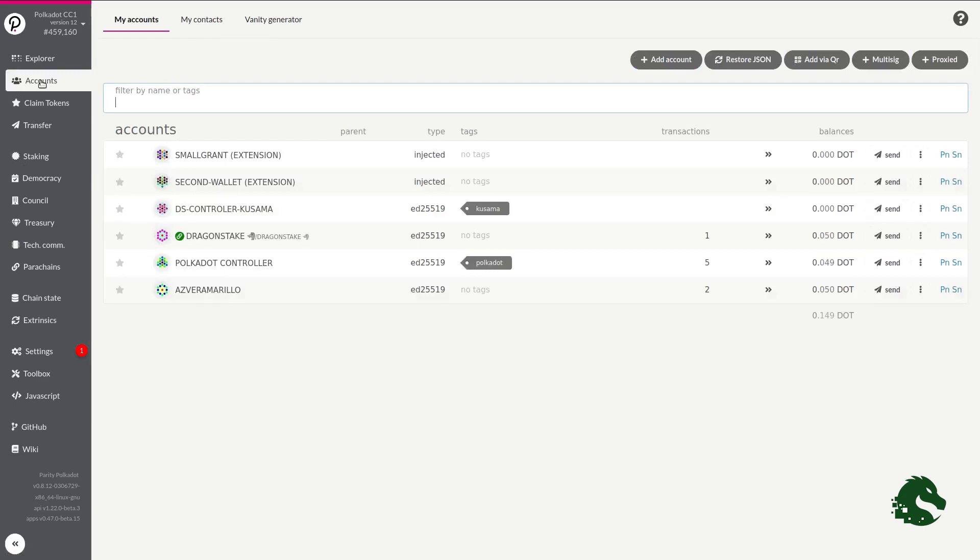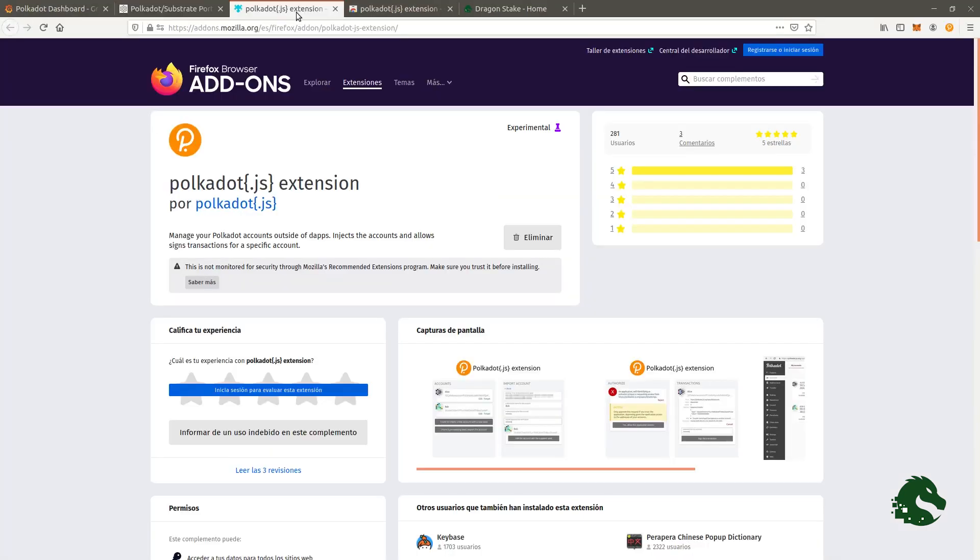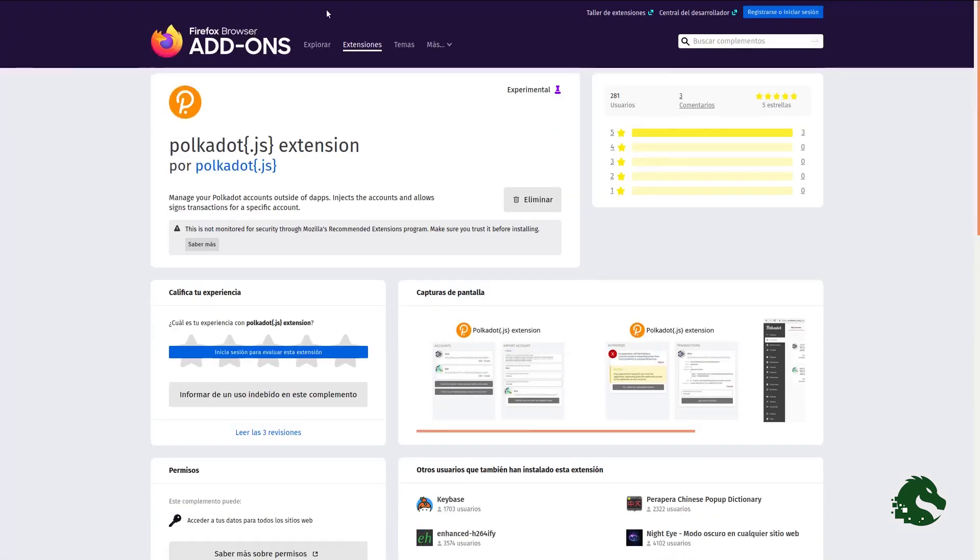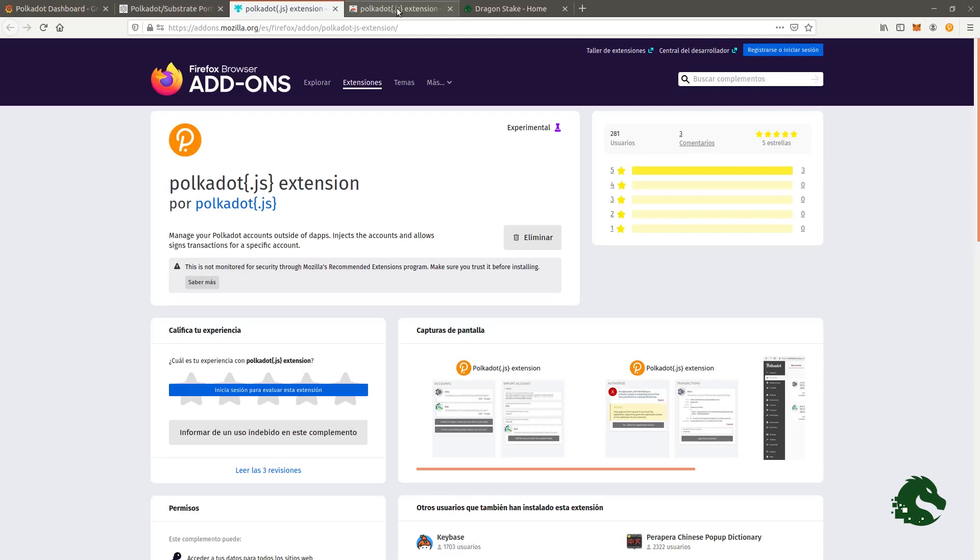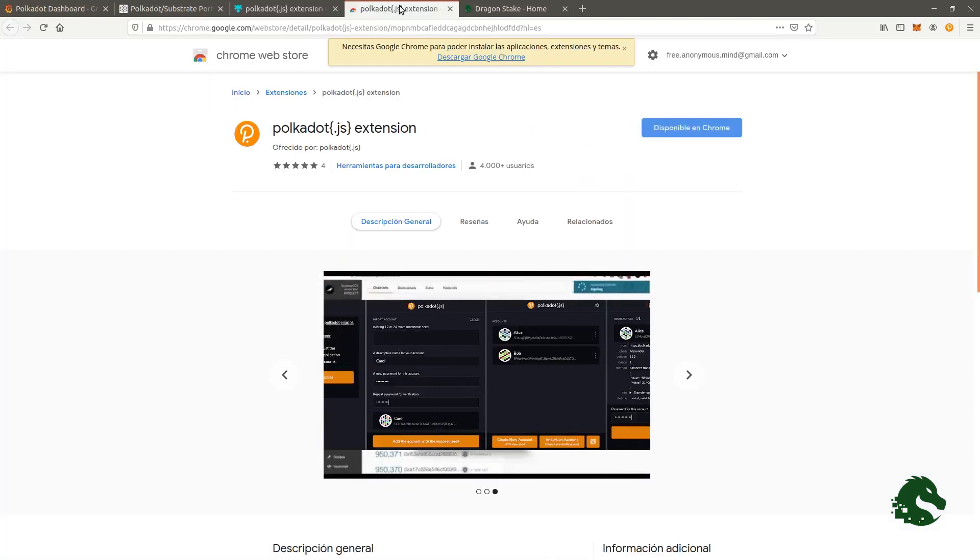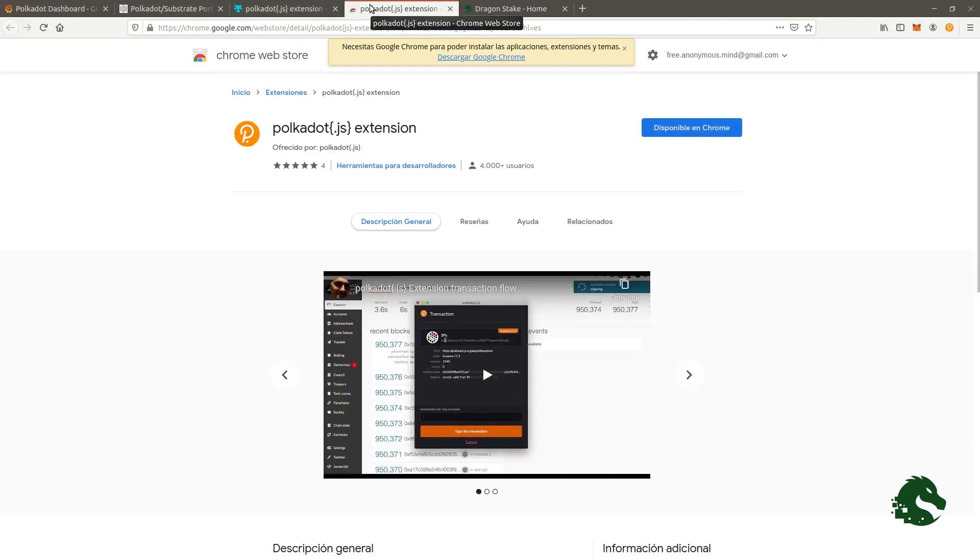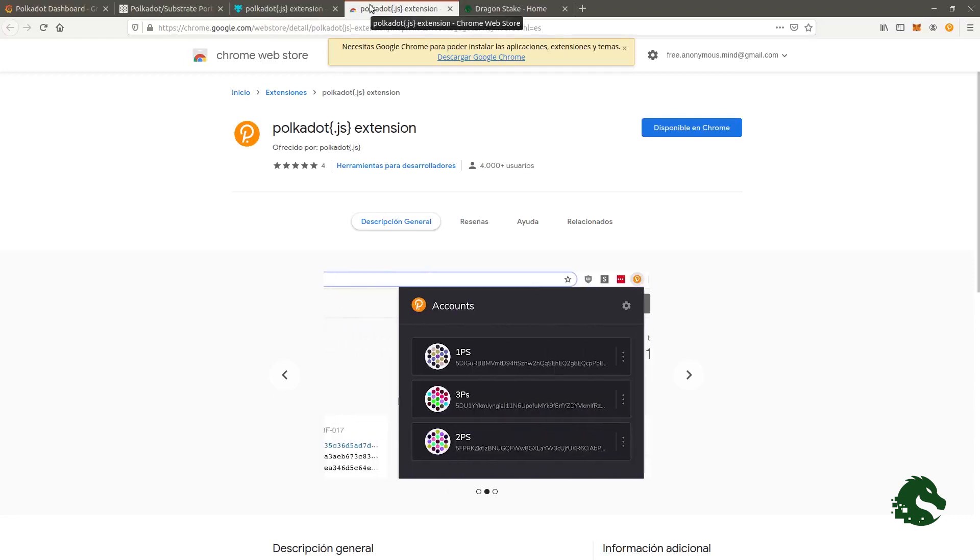The most recommended is to install in our browser an extension called Polkadot.js extension. It is available for both Brave or Chrome and Firefox. I will put the links in the description of this video. To some of you, this extension will remind you of MetaMask, its equivalent in the Ethereum network.